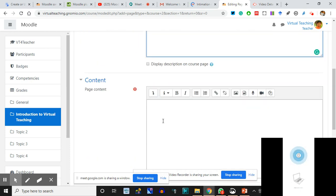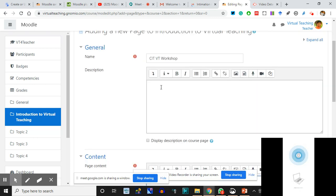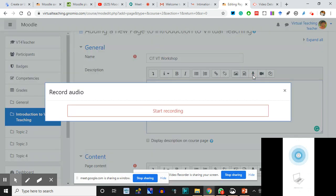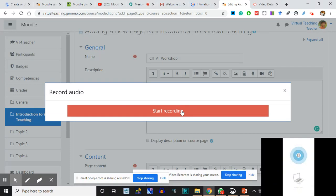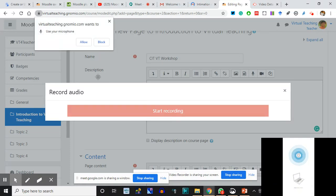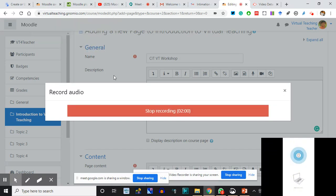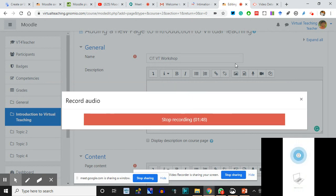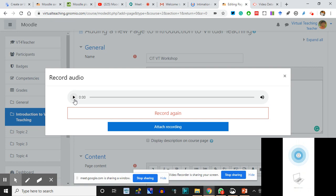What I do - I'm giving a description as an audio. I click Start Recording, I'll allow the microphone. 'Hello everyone, this is CIT VT Workshop welcoming you. This is the course which is on Virtual Teaching for Teachers, and this is the first topic which is shared with you. In this first topic we are introducing you - please read the content shared in this segment.' Stop recording.